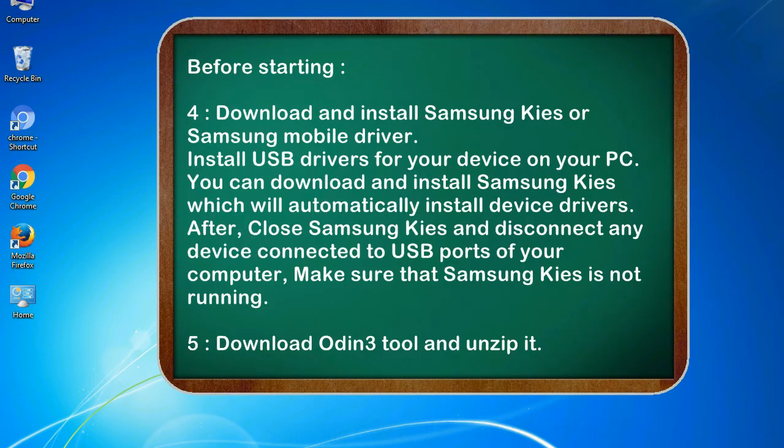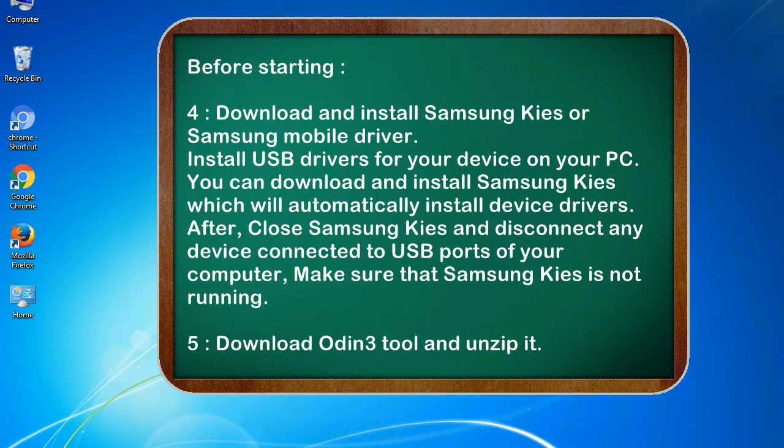4. Download and install Samsung KIES or Samsung mobile driver. Install USB drivers for your device on your PC. You can download and install Samsung KIES which will automatically install device drivers. After, close Samsung KIES and disconnect any device connected to USB ports of your computer. Make sure that Samsung KIES is not running.